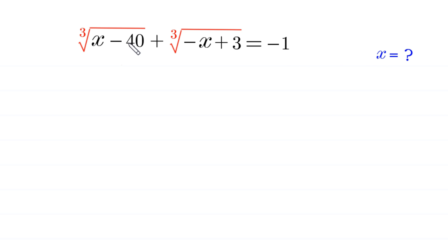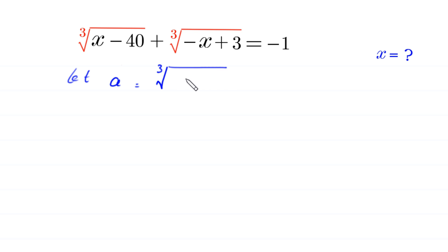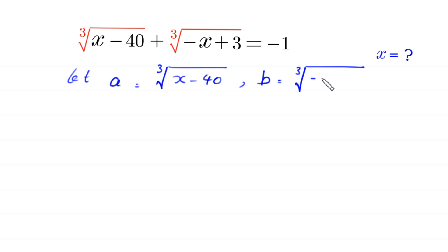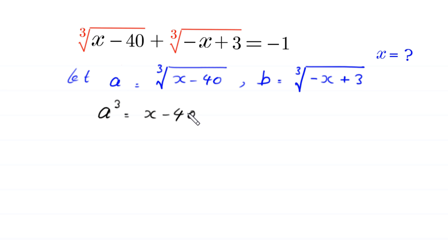We suppose that this expression is equal to a and this expression is equal to b. So let's say a is equal to the cube root of x minus 40, and b is equal to the cube root of negative x plus 3. If we take the cube of both sides, a cubed is equal to x minus 40, and b cubed is equal to negative x plus 3.